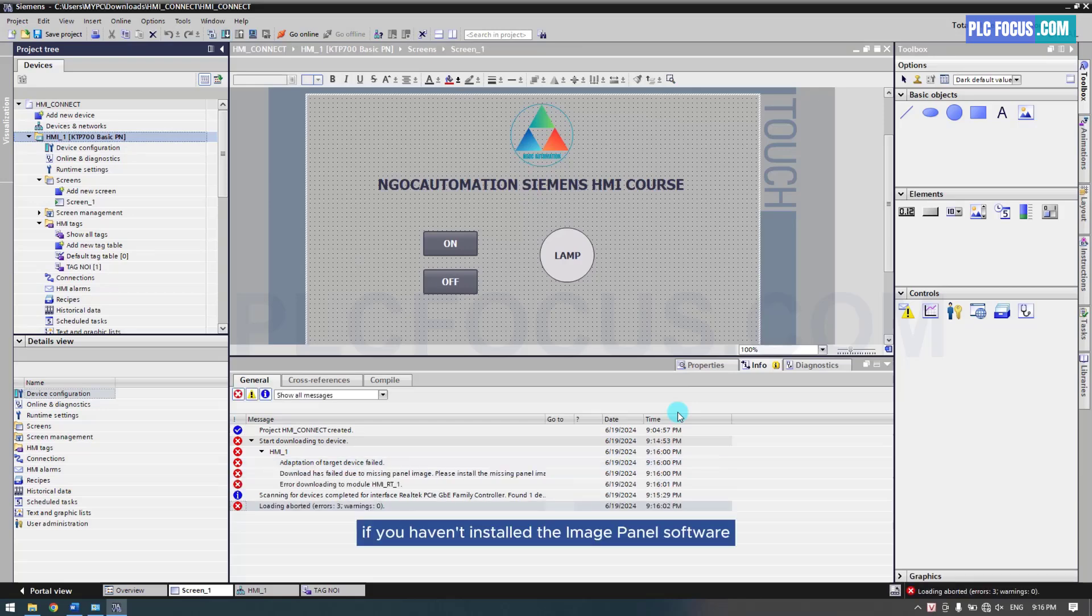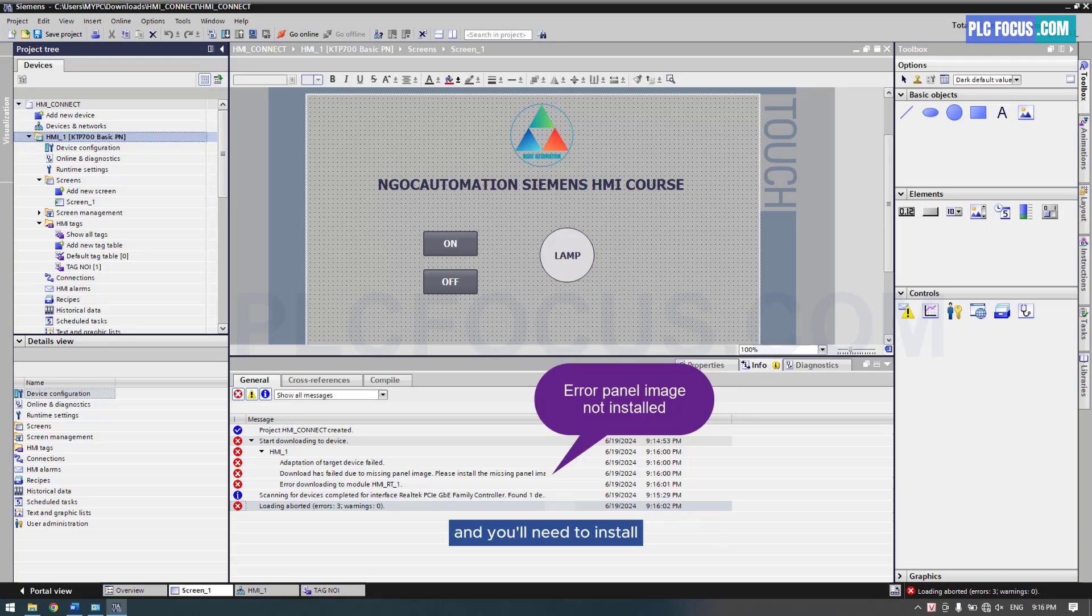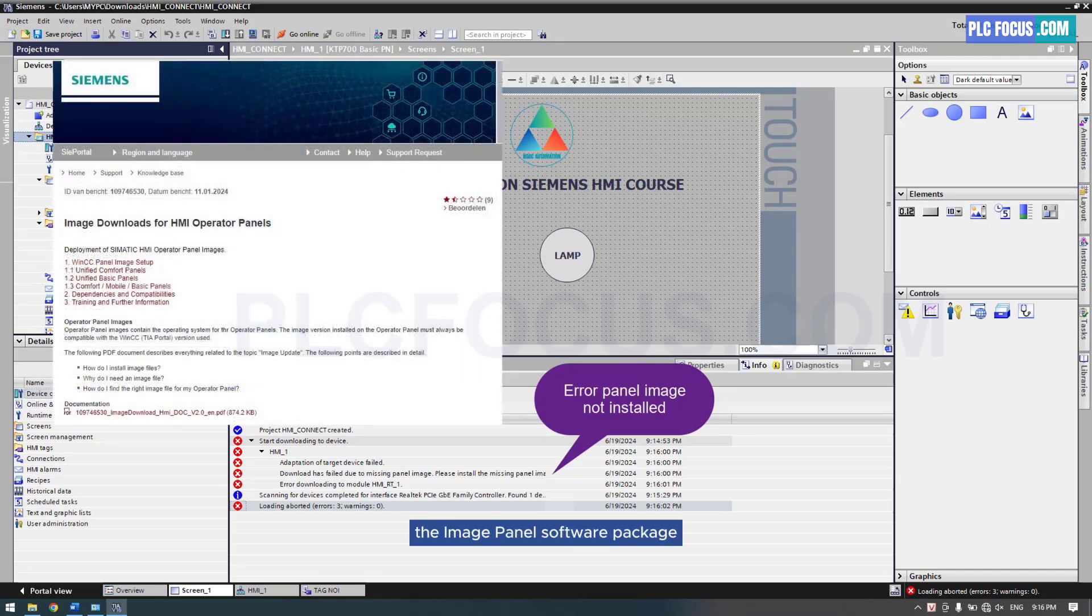If you haven't installed the image panel software, the software will display an error message, and you'll need to install the image panel software package to fix the error.